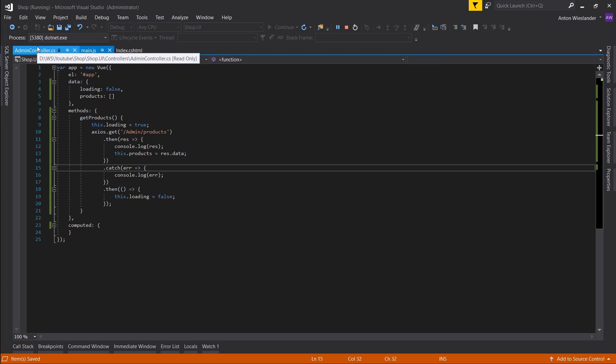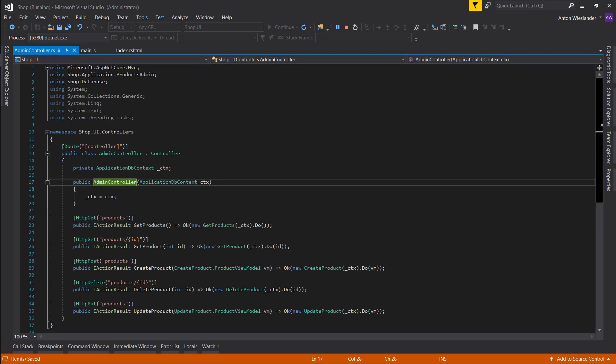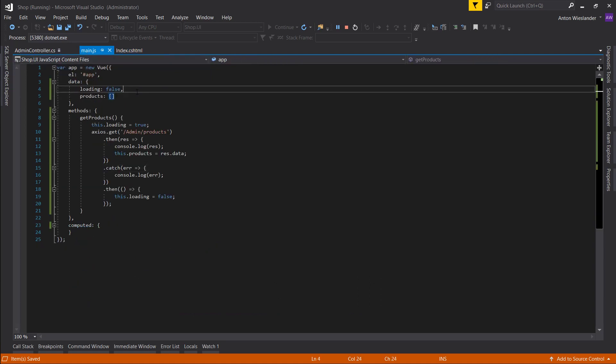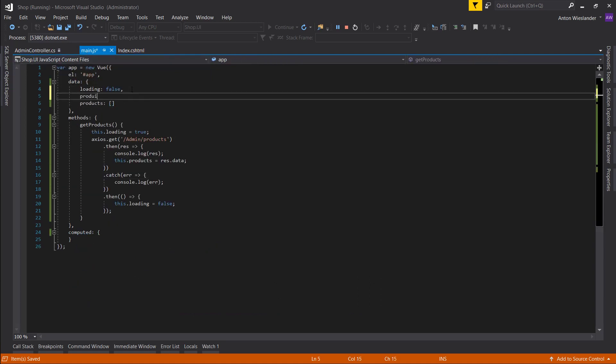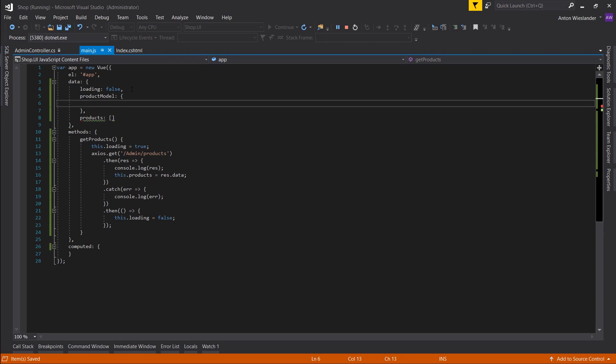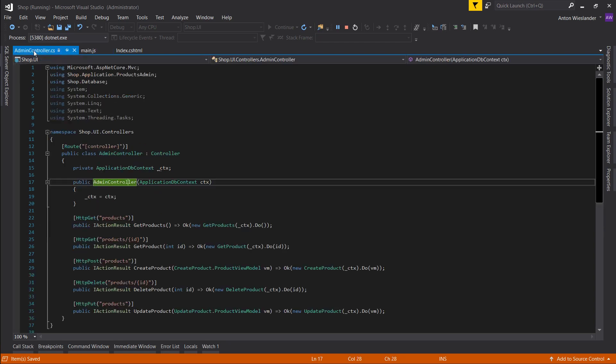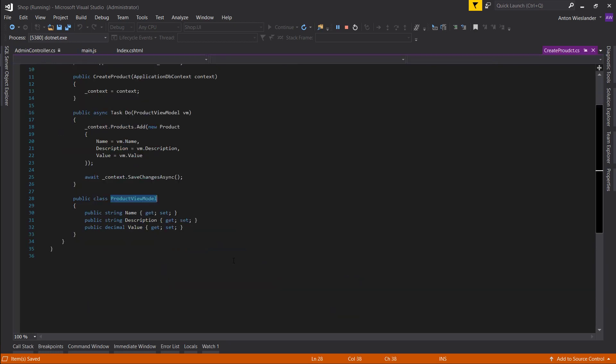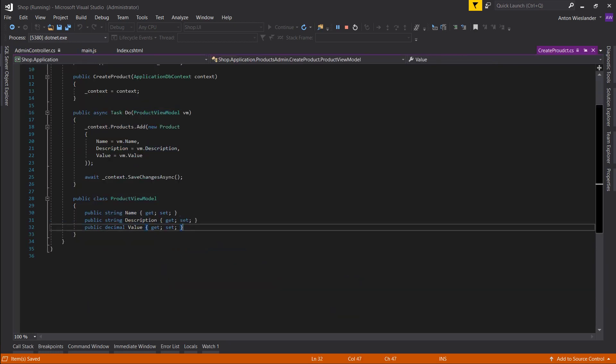So now what we want to do is post a product to a controller and save it. Let's quickly create a product model. And this is going to, it should be the same object as we're going to pass to create product. So let's quickly take a look at it. And we have name, description, and value.